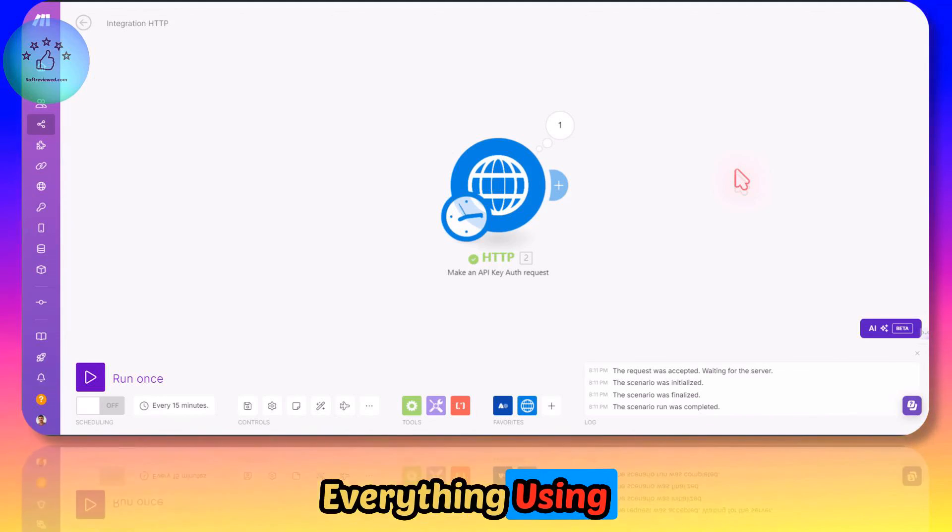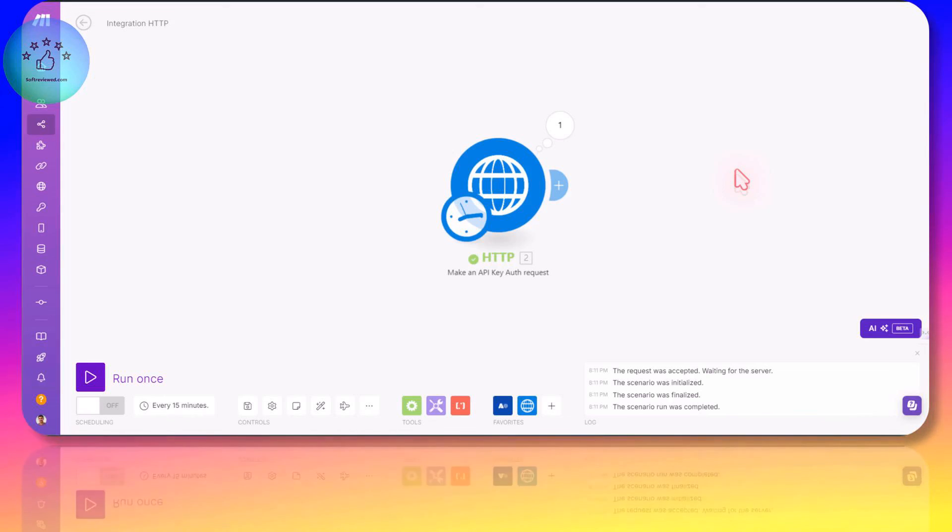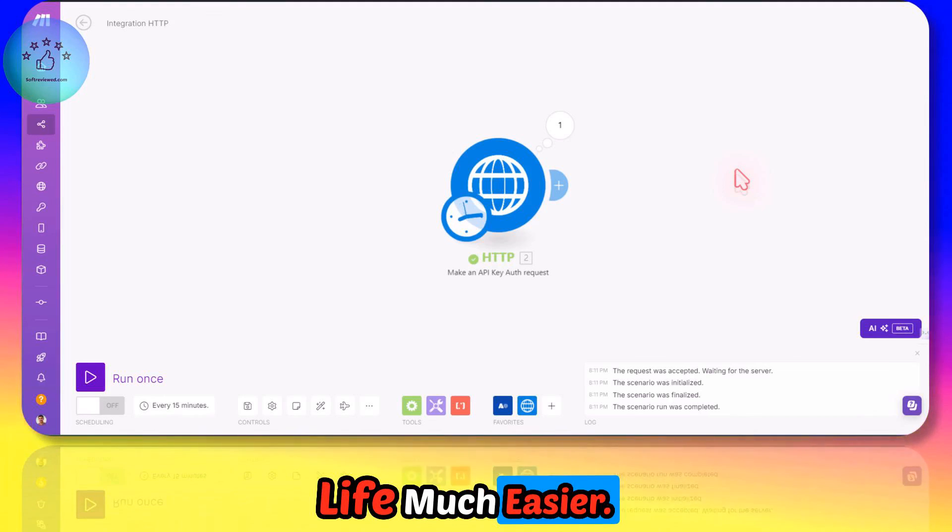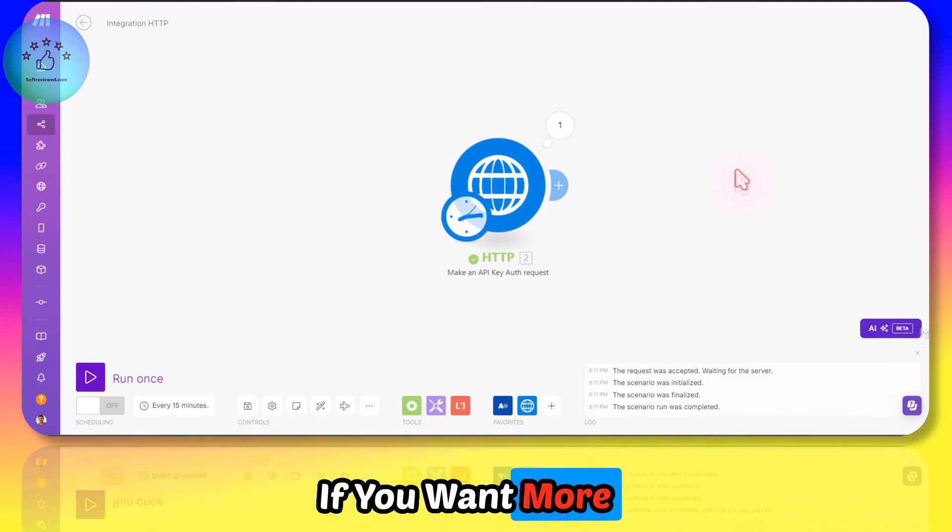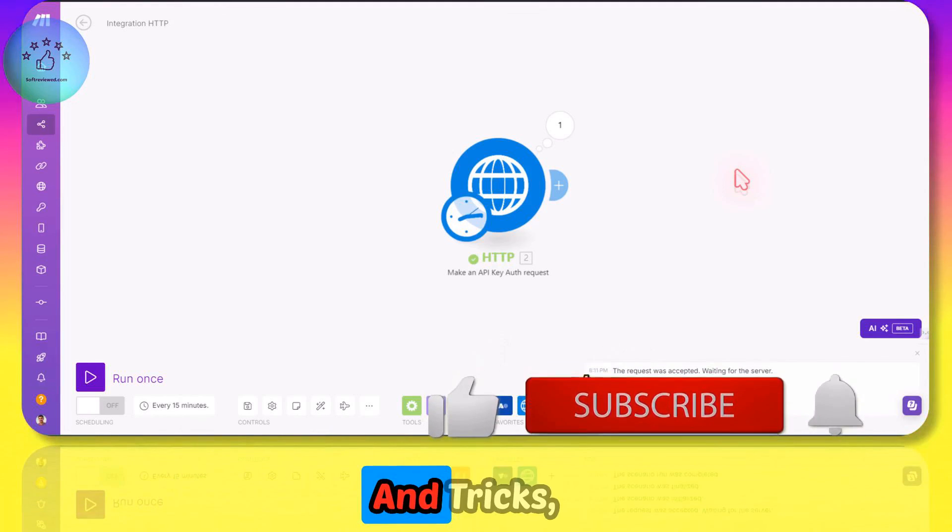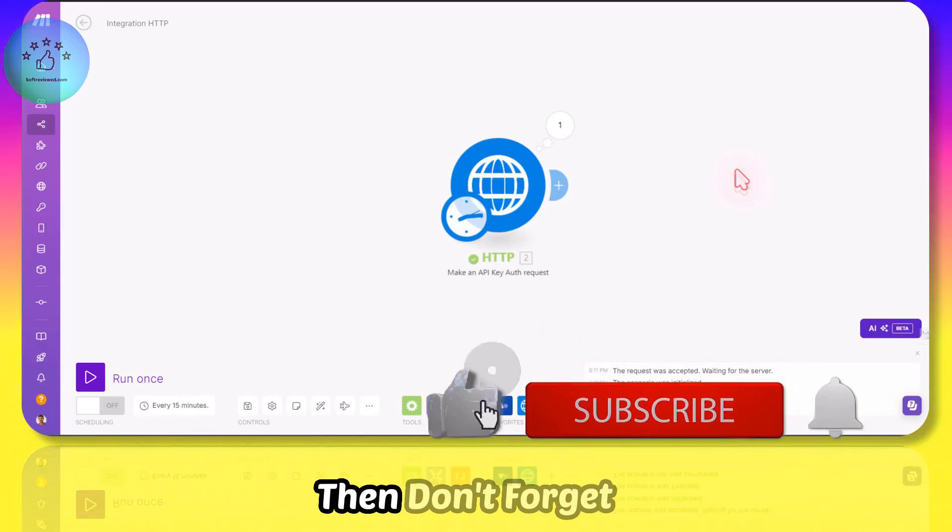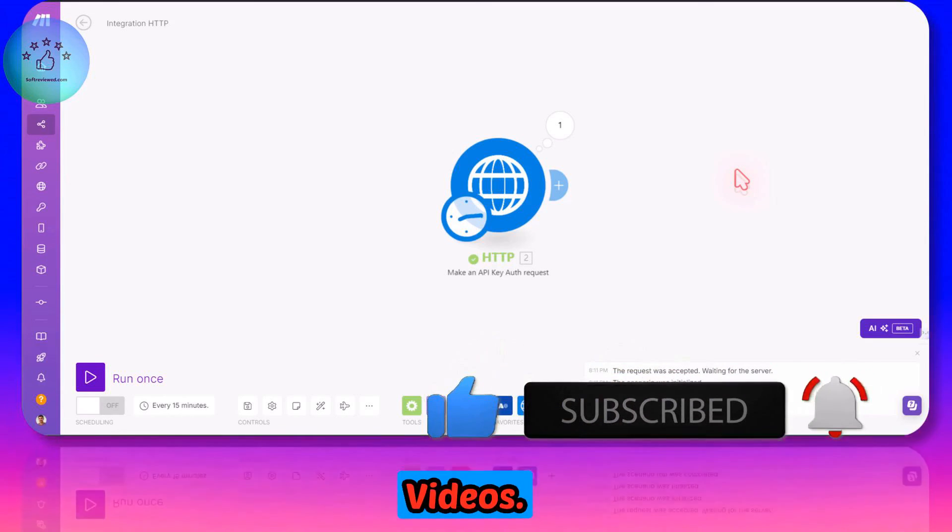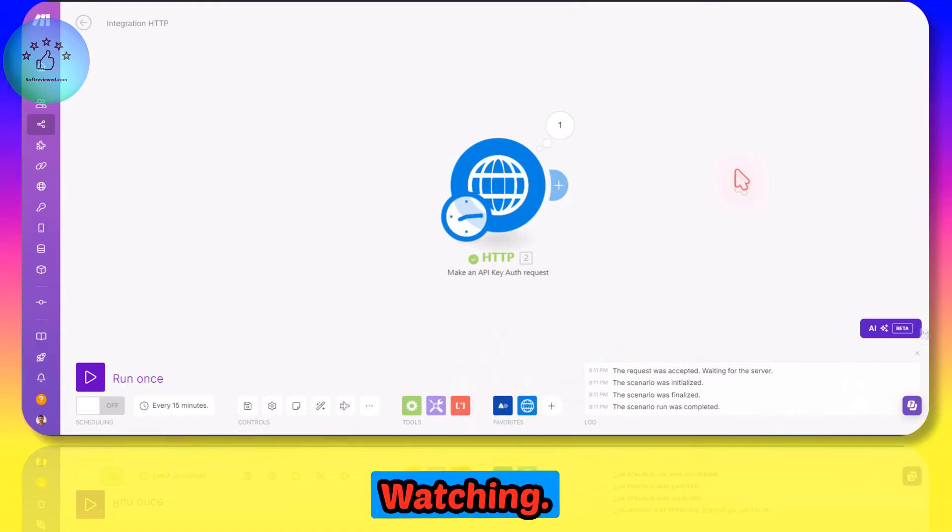If you want more free automation tips and tricks, then don't forget to share and subscribe for more future videos. Thank you for watching. Have a great day.